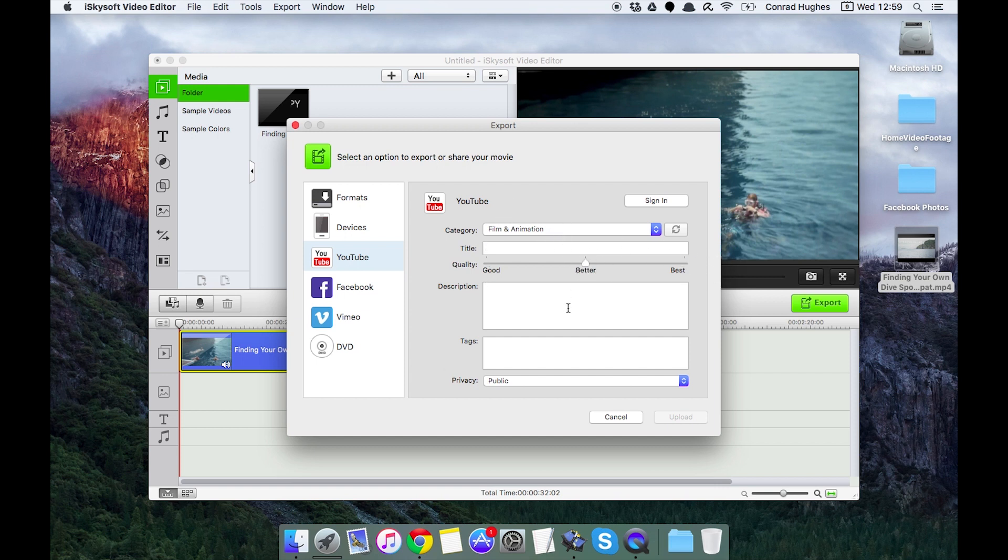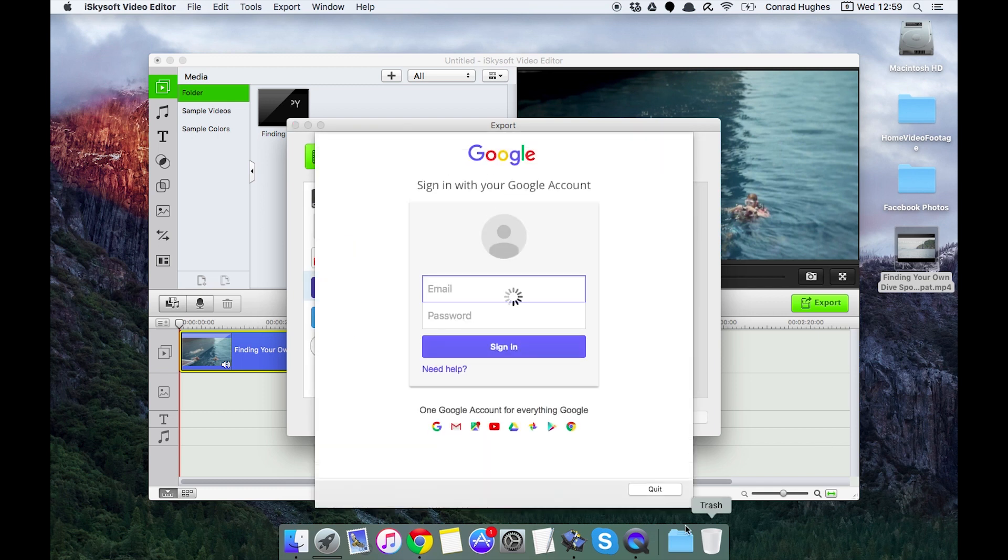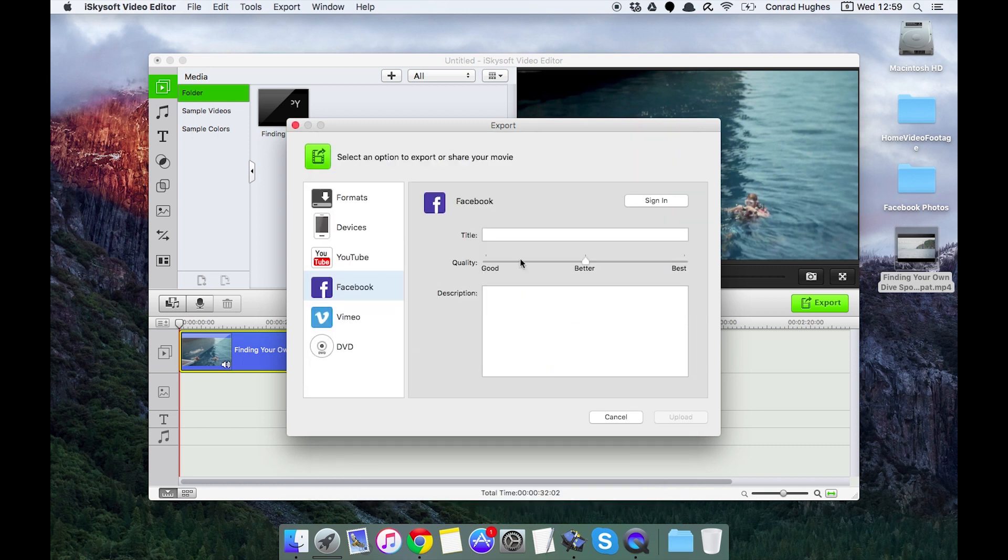We can do the same for Facebook video requiring a sign-in and description. Vimeo, again viewable, we can set privacy: people I follow on Vimeo, only me.